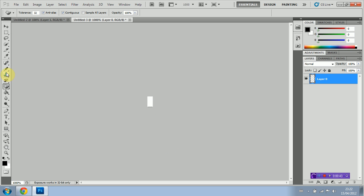Next we're going to select the pencil tool and cover half of our document in black just like so.